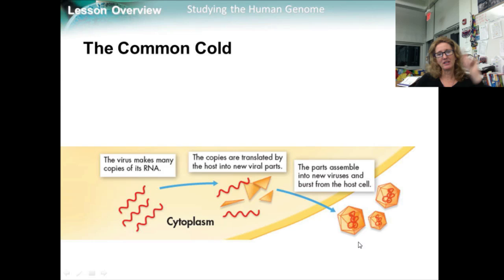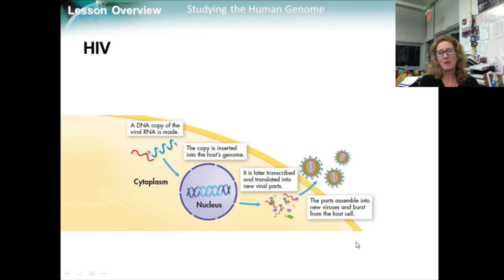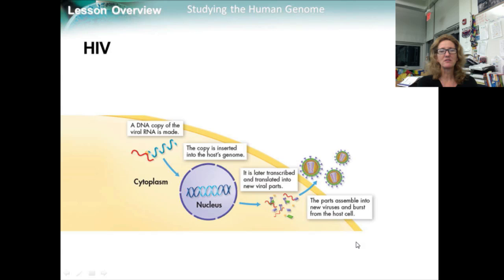HIV is a deadly disease called Acquired Immune Deficiency Syndrome, or AIDS, and it's caused by an RNA virus called Human Immunodeficiency Virus, or HIV. HIV belongs to a group of RNA viruses called retroviruses. The genetic information of a retrovirus is copied from RNA to DNA, instead of from DNA to RNA. When a retrovirus infects a cell, it makes a DNA copy of its RNA, and that copy inserts itself into the DNA of the host cell. Retroviral infections are similar to lysogenic infections of bacteria, much like a prophage in a bacterial host. The viral DNA may remain inactive for many cell cycles before making new virus particles and damaging the host's immune system.